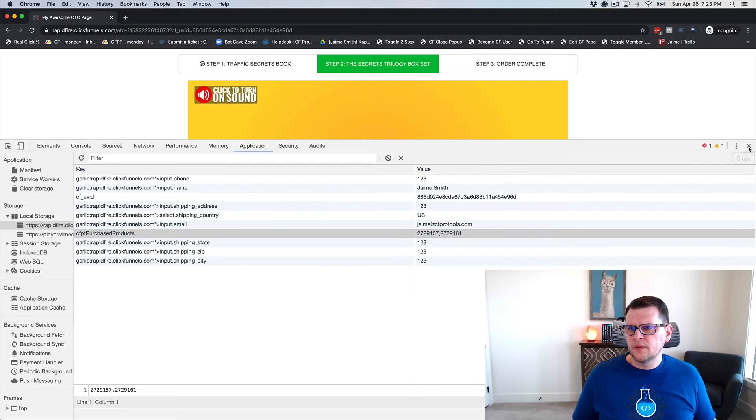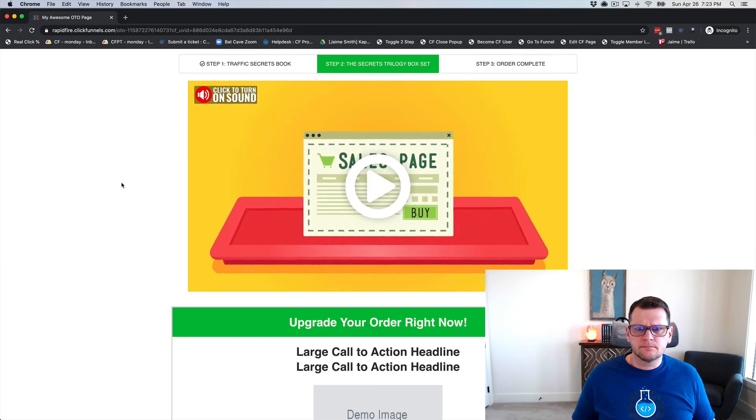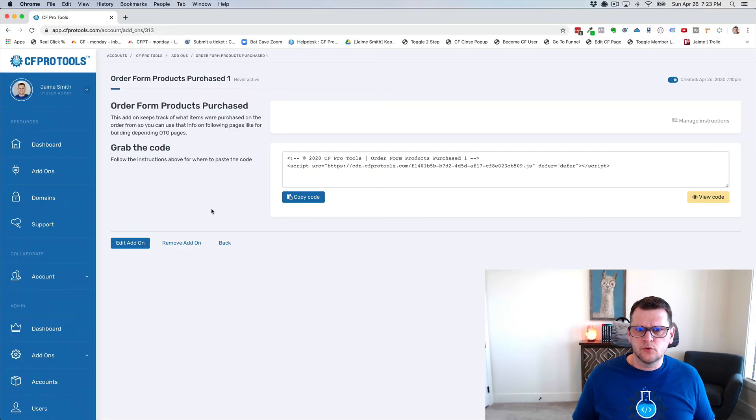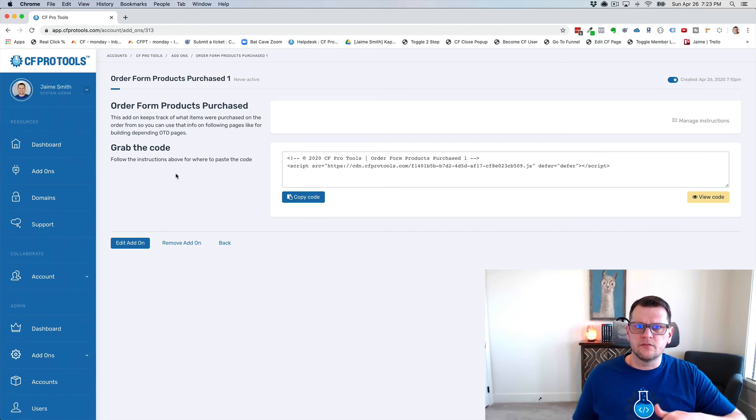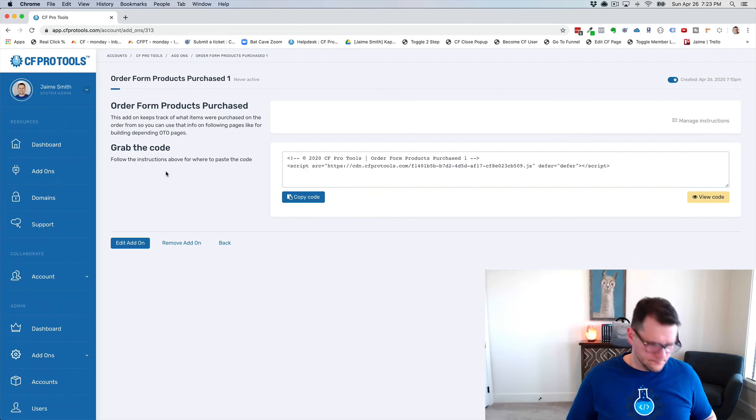install. All you need to do is go into CF Pro Tools, copy the code, and put it in. We'll run through that in another video, but that's what this add-on does and I hope you like it.